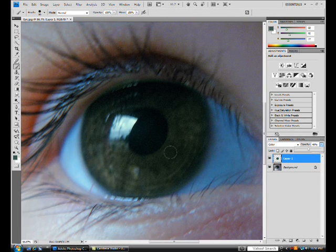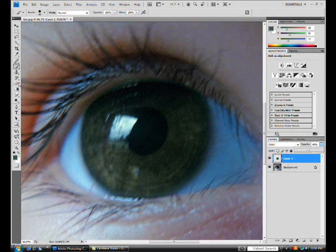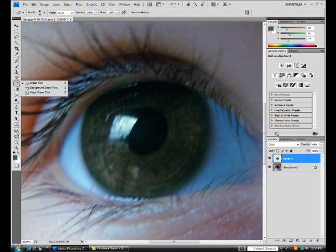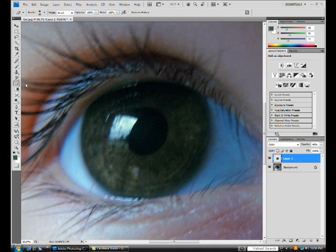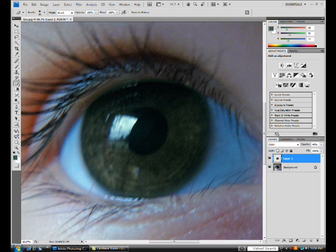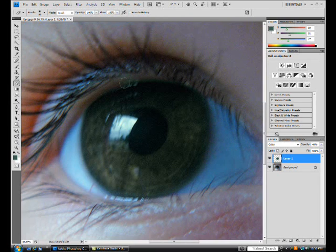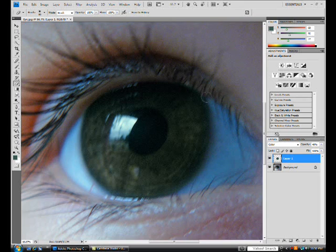Alright, so we're almost done. Just next, take your eraser tool, and again I suggest a diameter of 80, but a hardness of only 30. Then go around the eye and erase the mistakes that you've made.